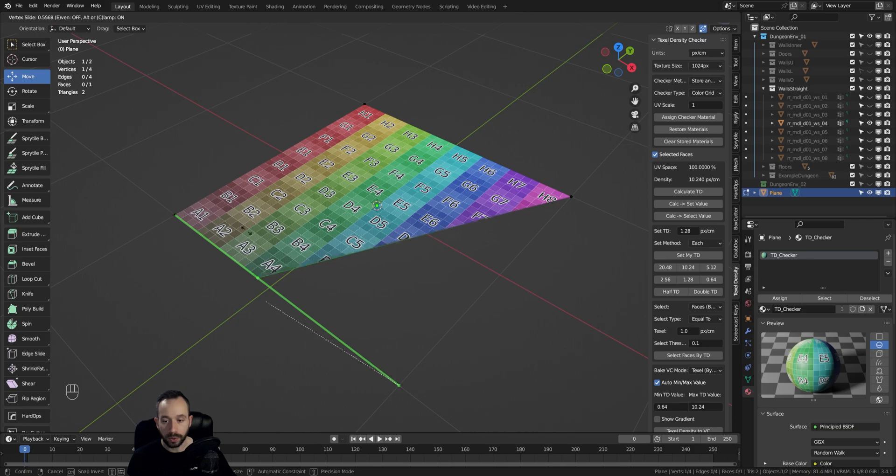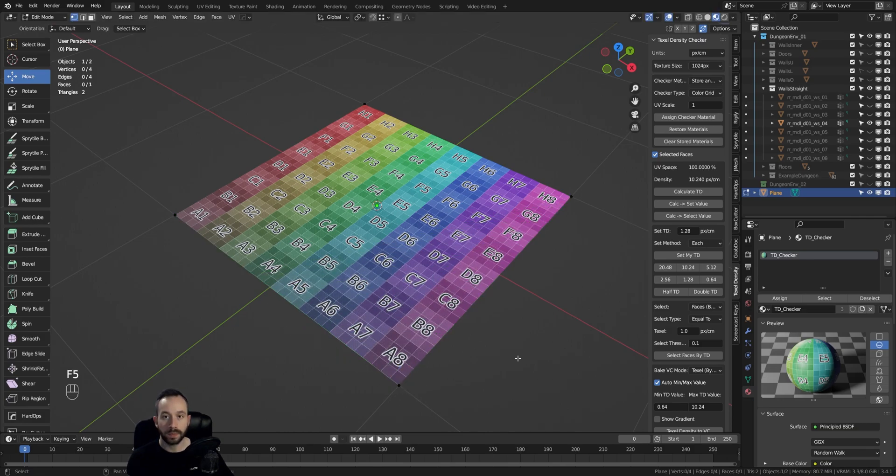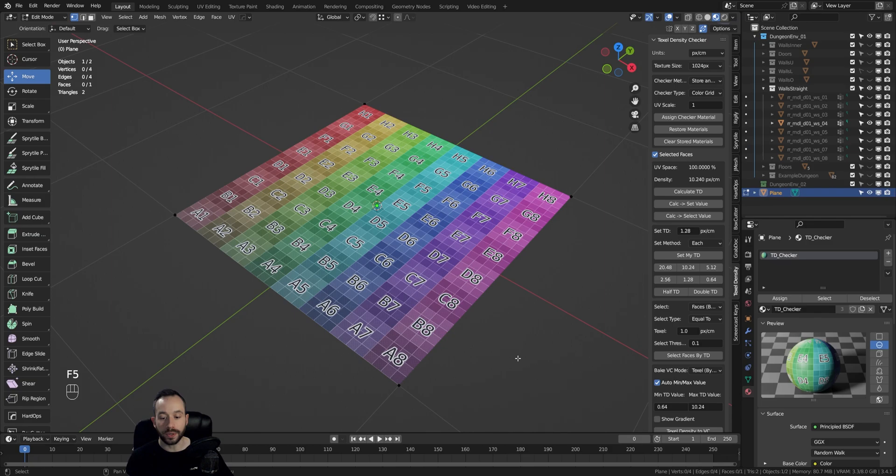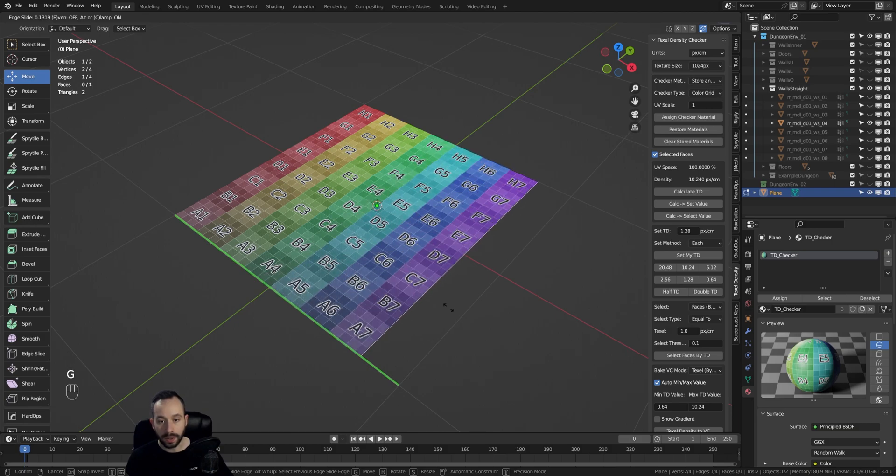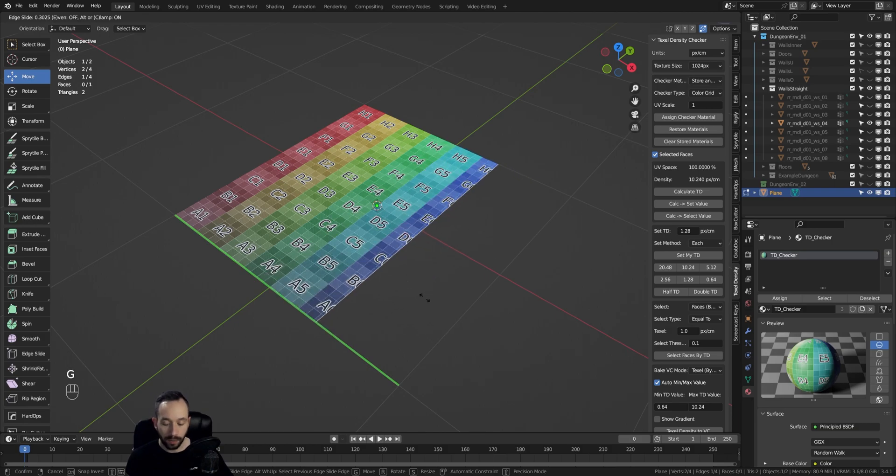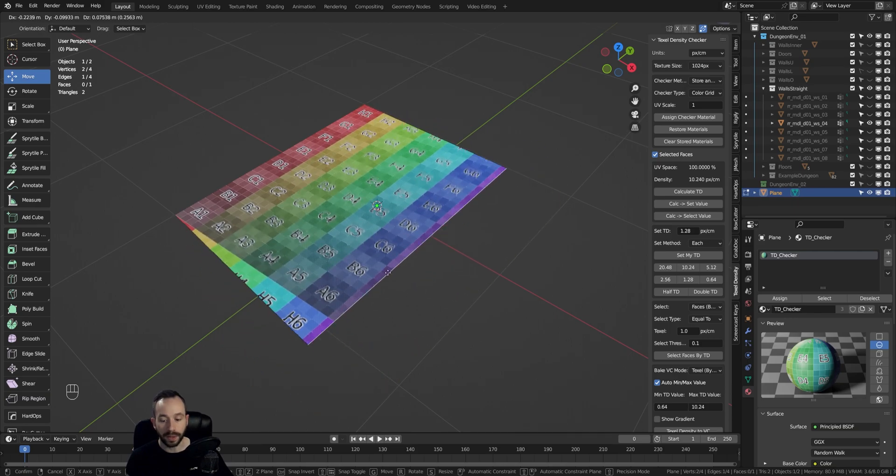The same tool also works with edges. To do this, we select an edge of the mesh, and then we again double press the G key. As you can see, the vertex slide tool applies. Press G—the normal move tool is activated.